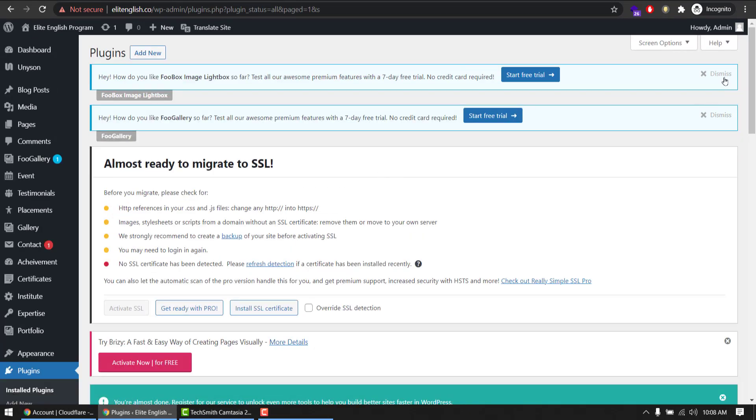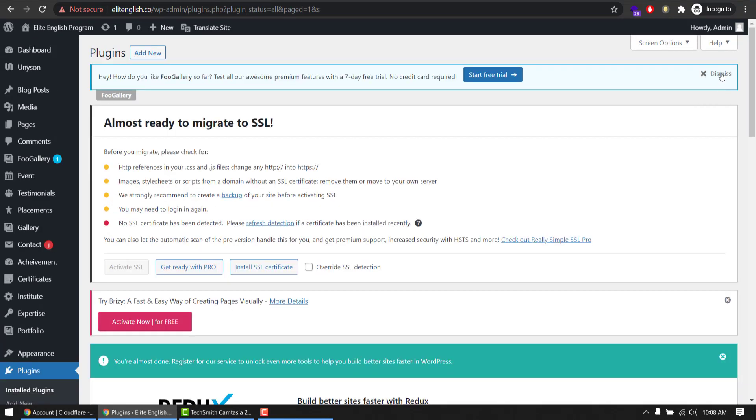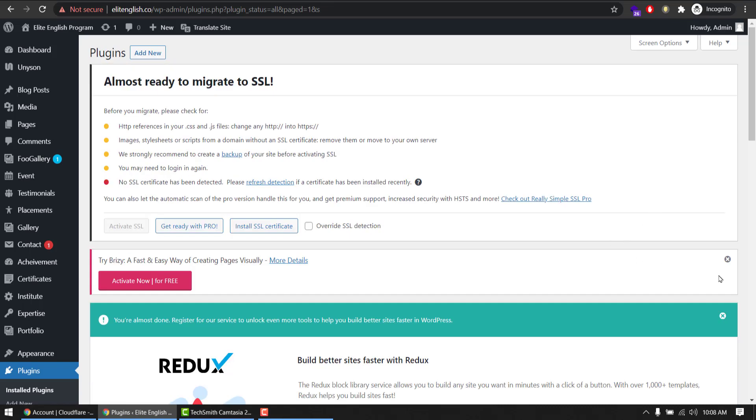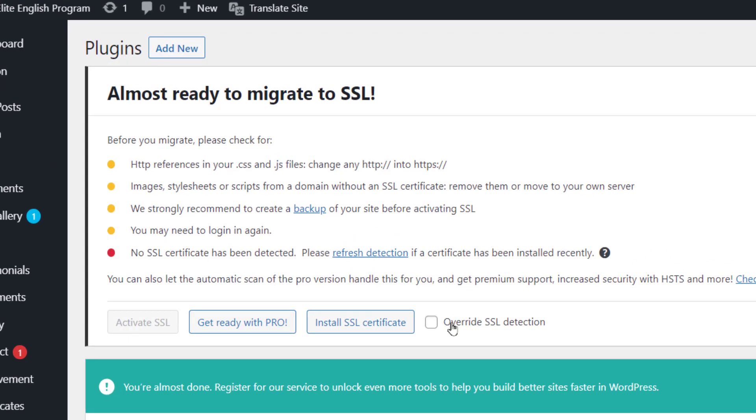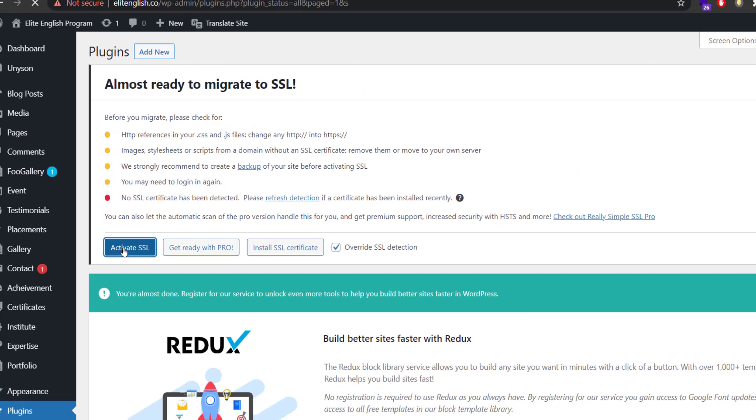Close this annoying notification from other plugins. Override SSL detection, almost ready to migrate to SSL. Okay, activate SSL.